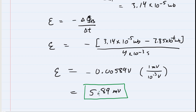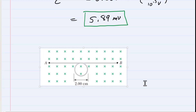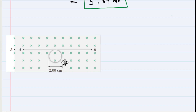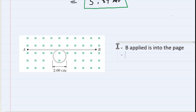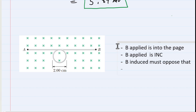Now we look at Lenz's law for Part B. The negative in Faraday's equation reminds us that the induced field should oppose the applied field. The applied field is going into the page and it was increasing — it went from 25 millitesla to 100 millitesla. Lenz's law tells us that the induced field must oppose that change. Since the applied field is increasing into the page, we need the induced field to come out of the page.